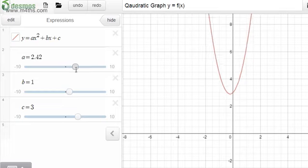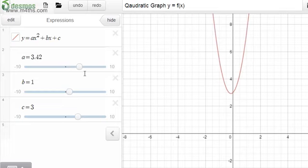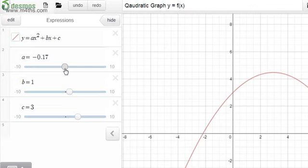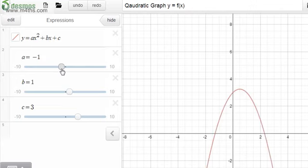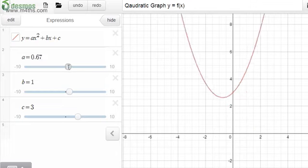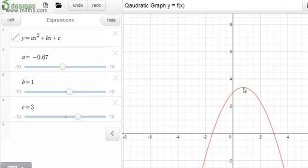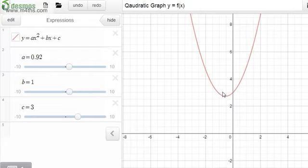Increasing the value of a makes the parabola tighter to the y-axis, stretching it upwards. If we make a negative, the parabola flips over — it opens downwards. A positive x squared term opens upward (minimum point), and a negative x squared term opens downward (maximum point).